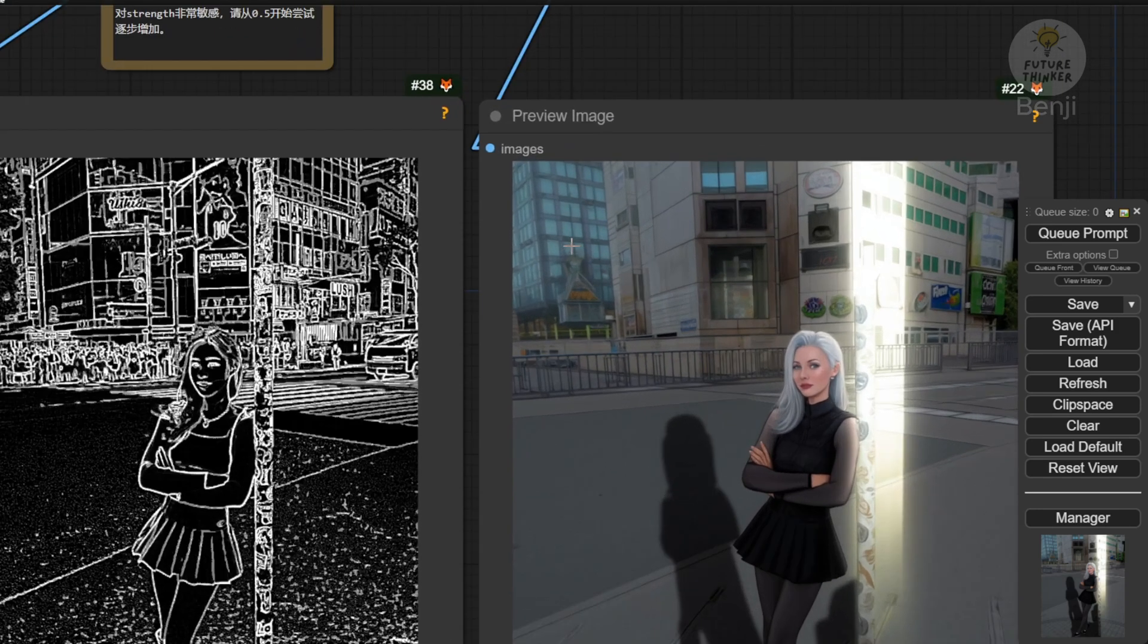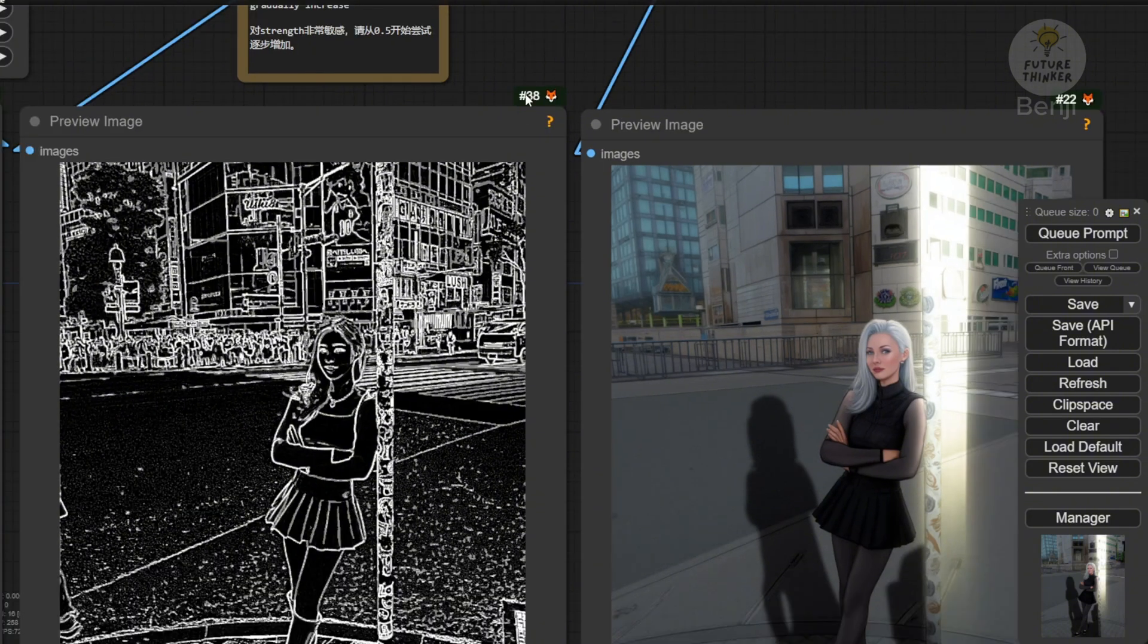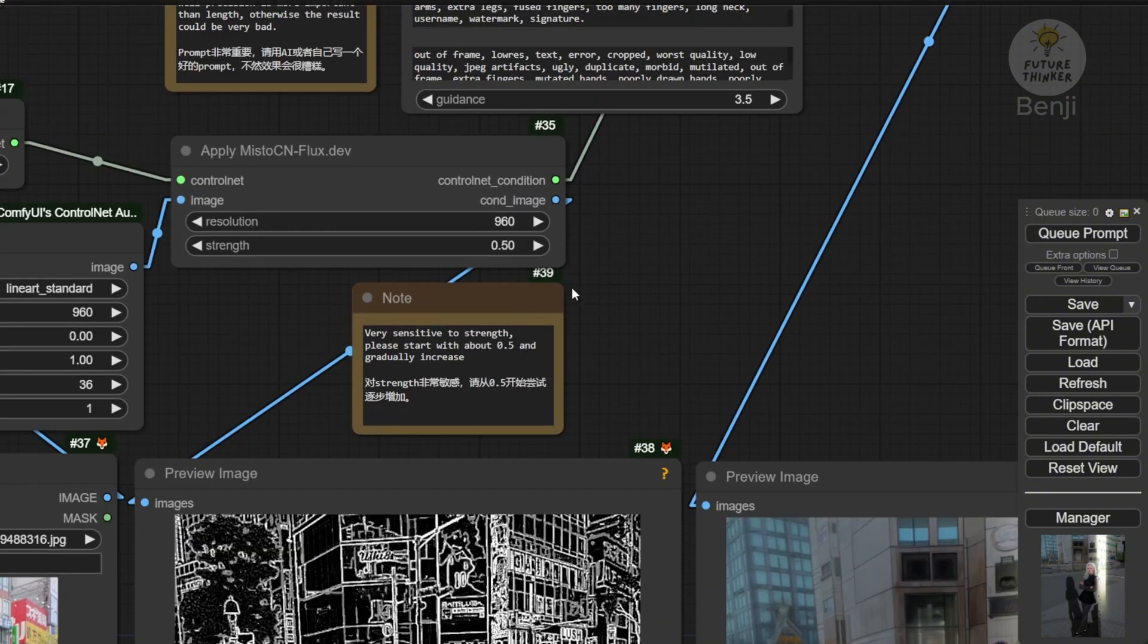So that's it for this video. I wanted to show how the development of the control net is going on in flux. I'll see you guys in the next video. Have a nice day. See ya!